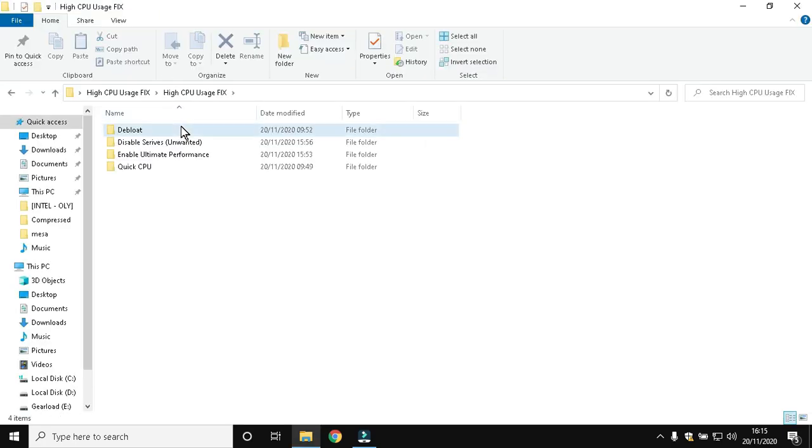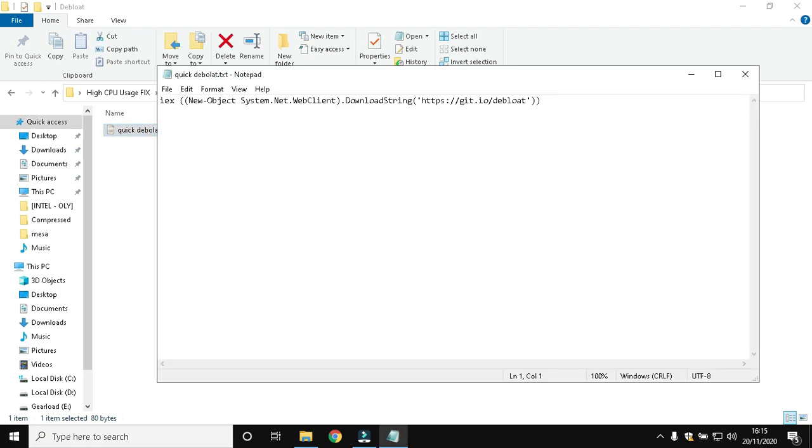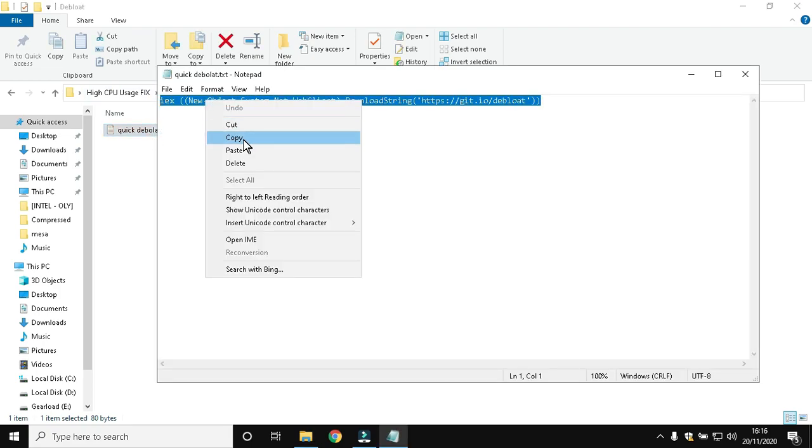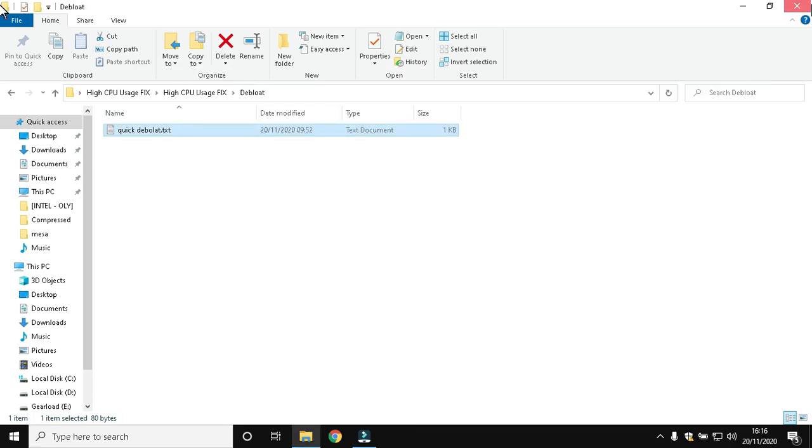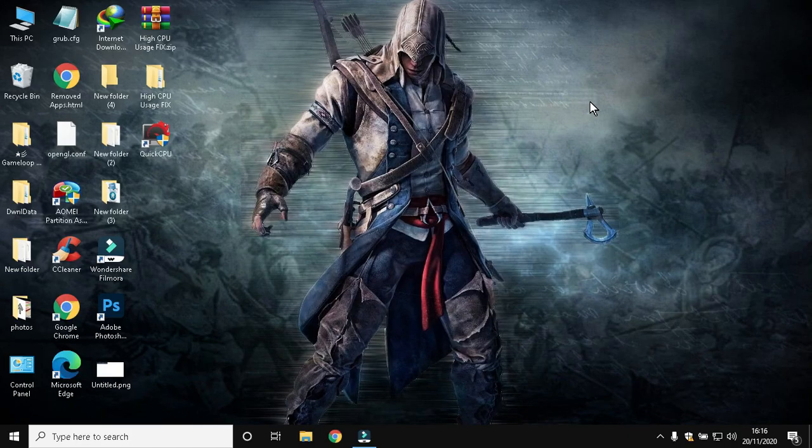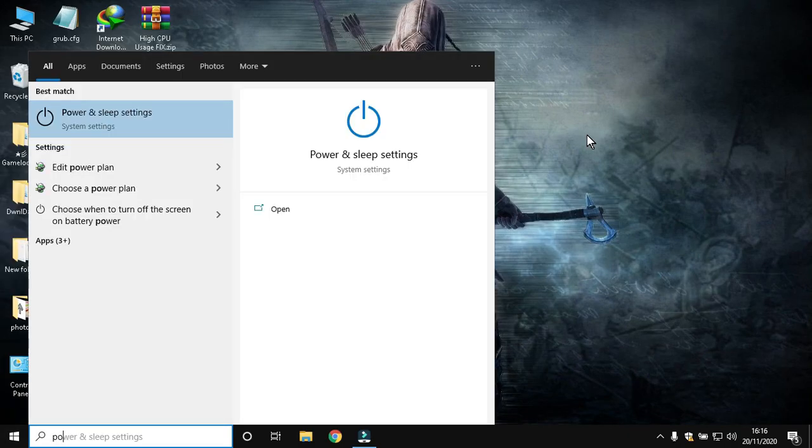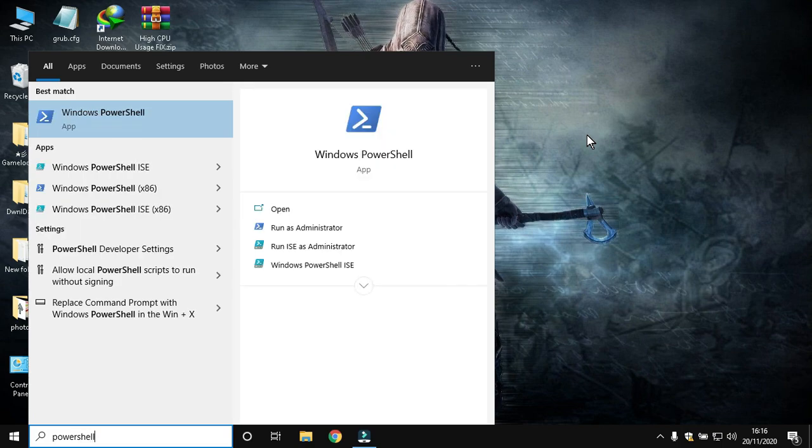Then open the Debloat folder and open the text file. Select all texts and copy them. Search for PowerShell and open it as administrator.